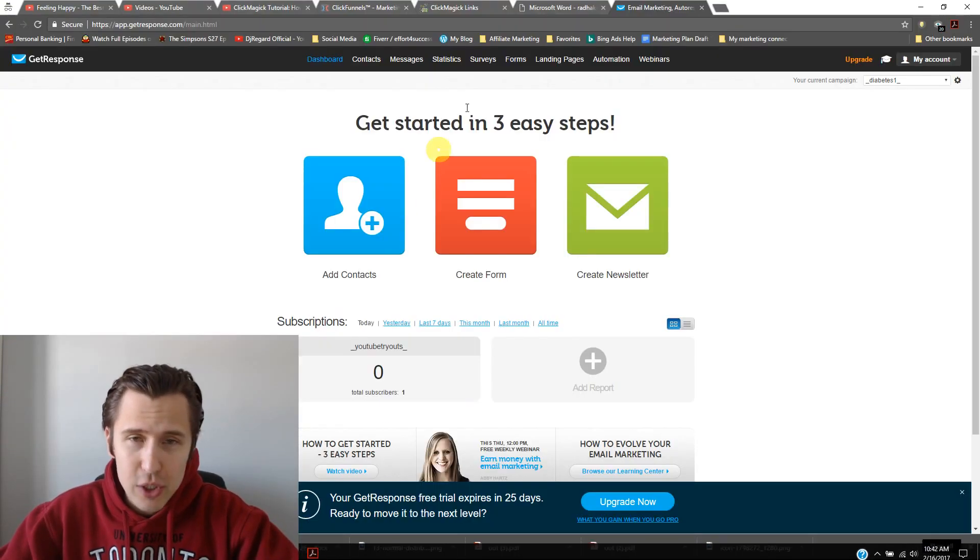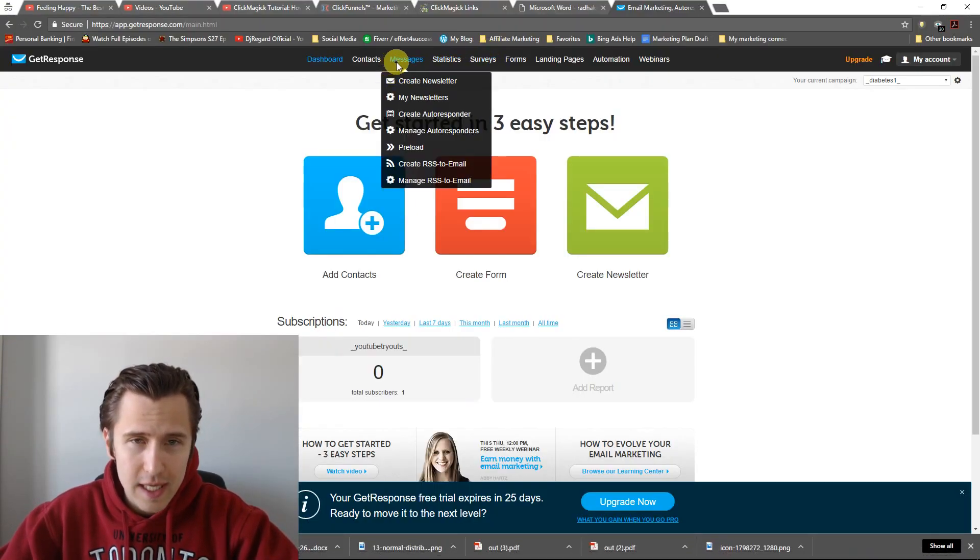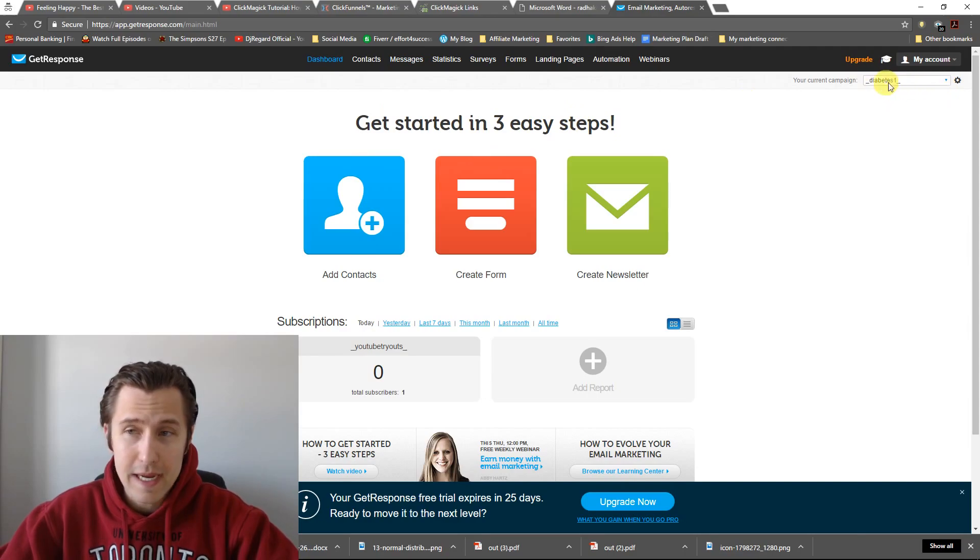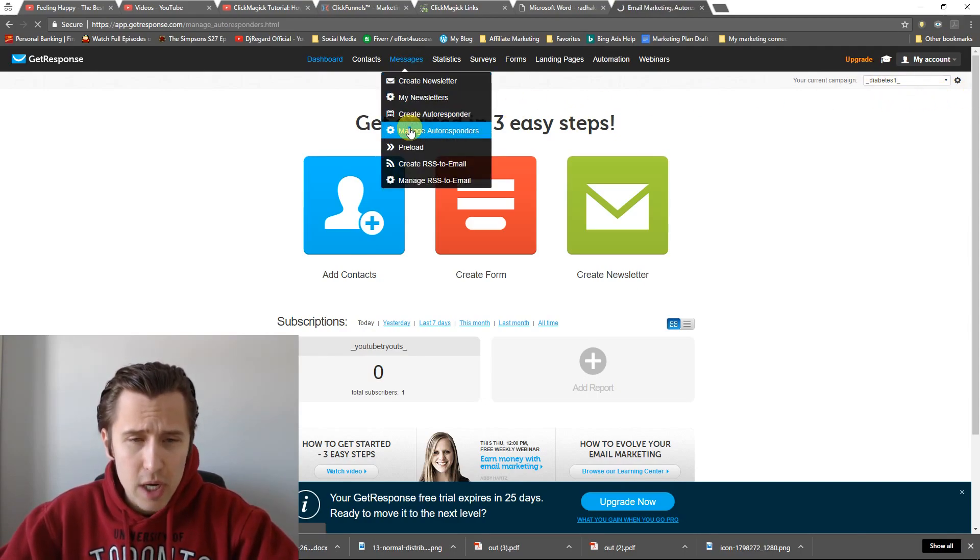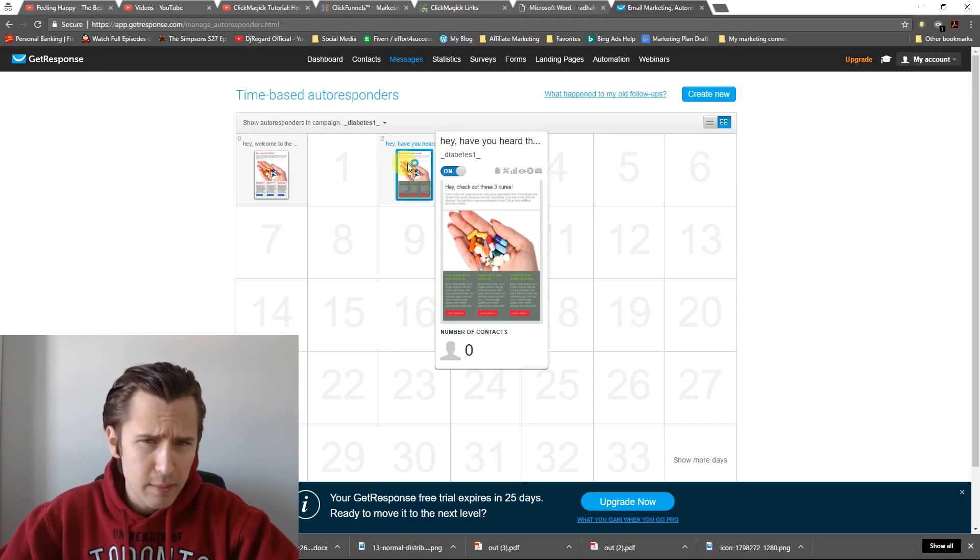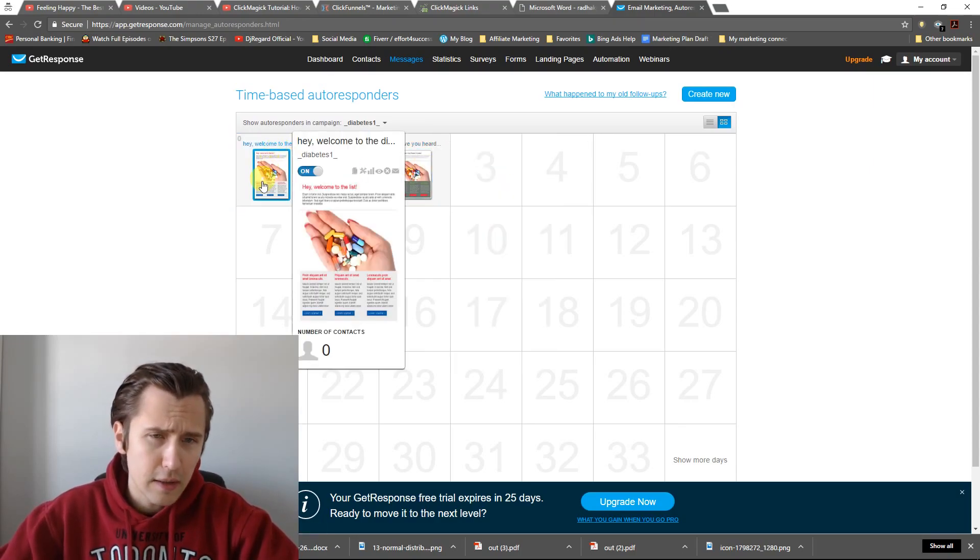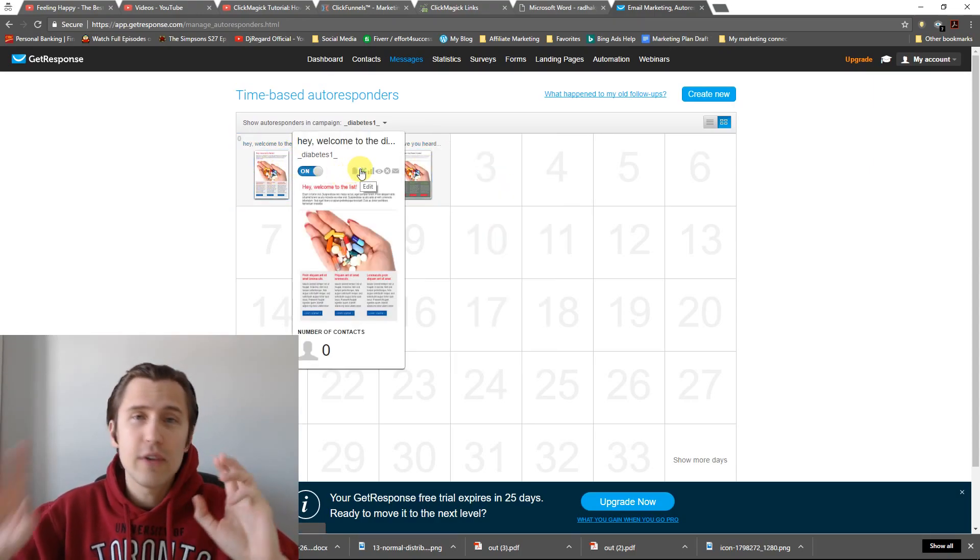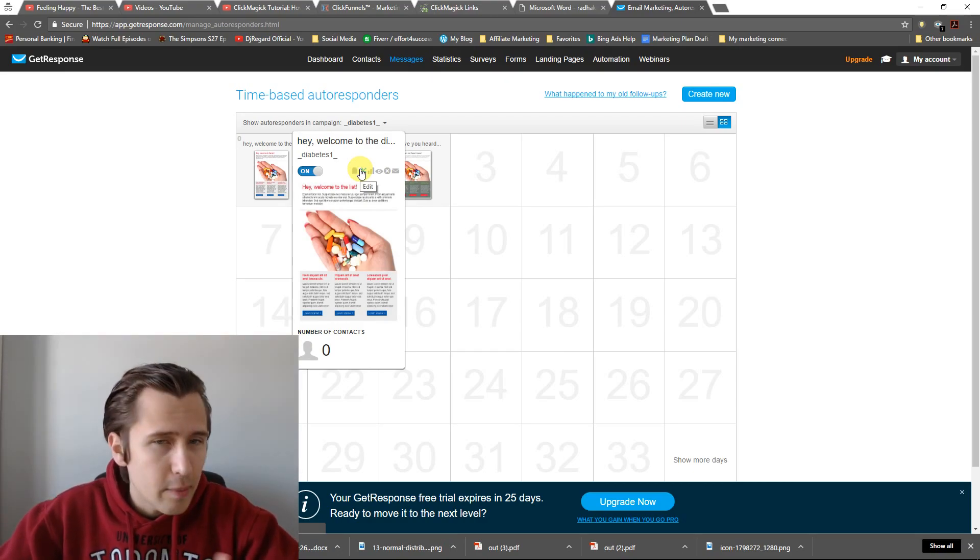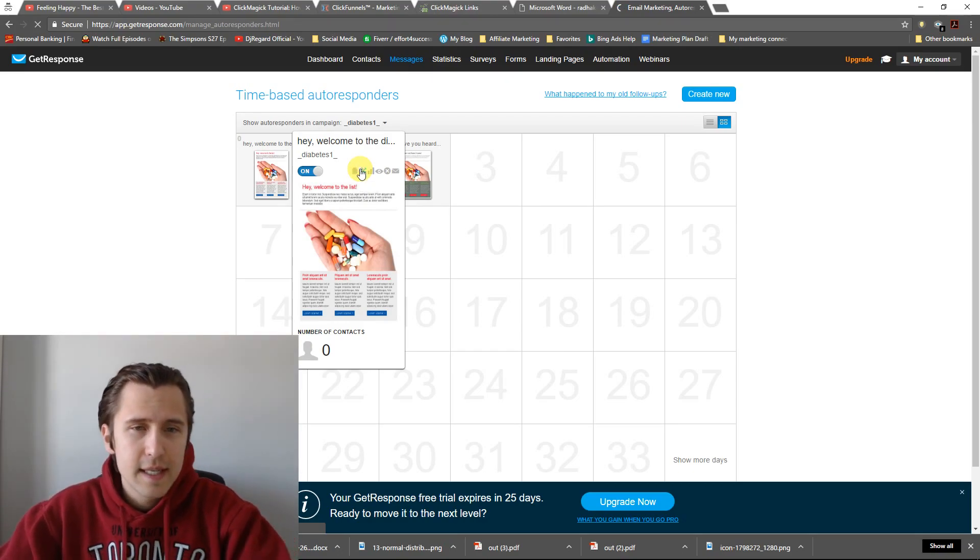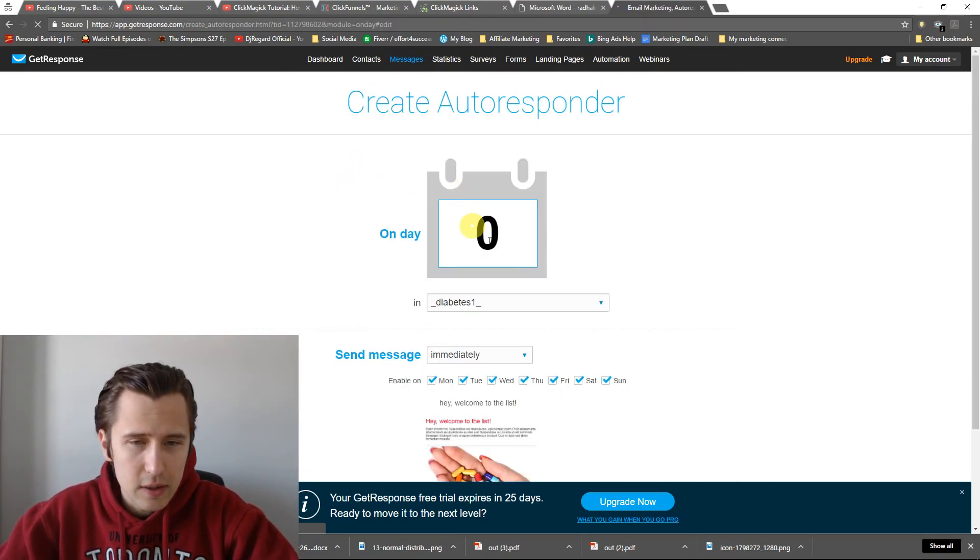So let me show you what it's going to look like if you try to put it in. So I'm going to go back on my Diabetes One campaign. I'll click on Manage Autoresponders. So suppose we want to attach our file, or here, this one. Suppose we want to attach our free PDF from when they sign up into this one, right? Into this file. So I'll click Edit.